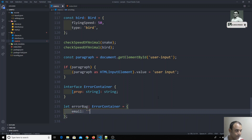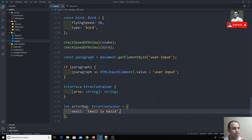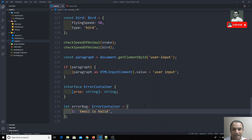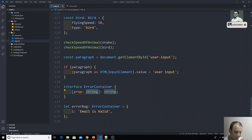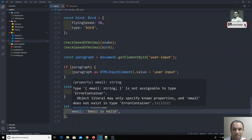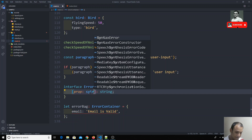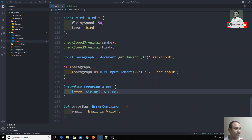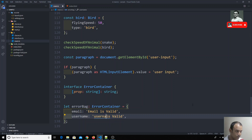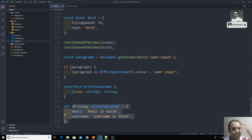This is valid because the key satisfies the string index type and the value is also a string. If I use a numeric key like `1`, it also works since it can be converted to a string. But if I assign a number as the value, an error will occur because the interface expects a string value. I can also add `errorBag.username = '...'` — as many errors as needed.